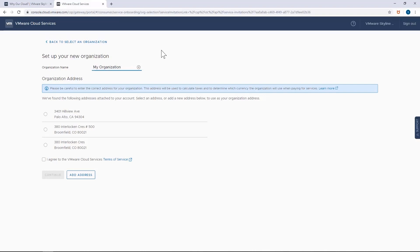But in all seriousness, you should name your organization something that is meaningful to you, especially if you're aligning Skyline's organizations to your own business units.